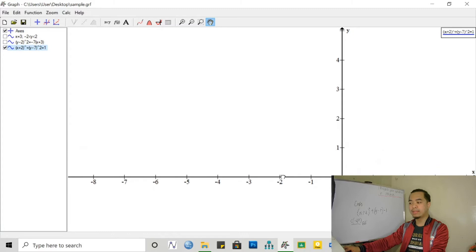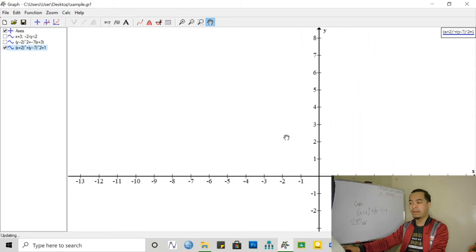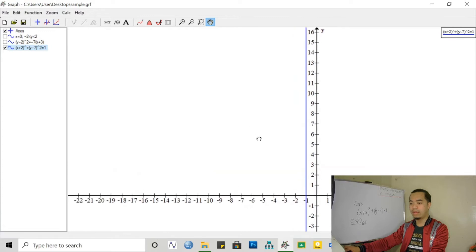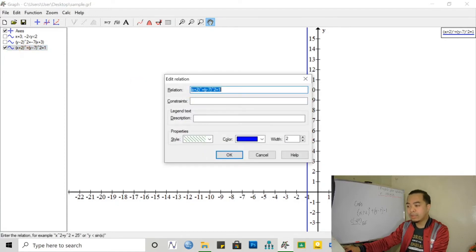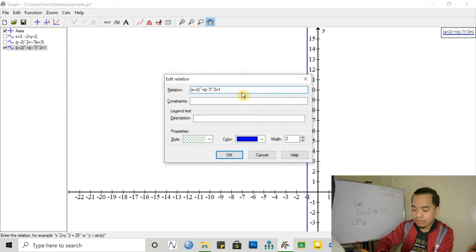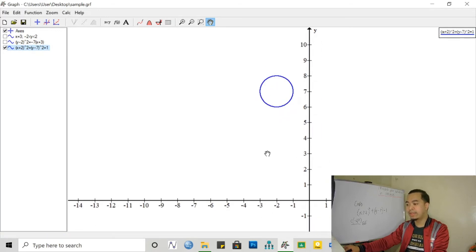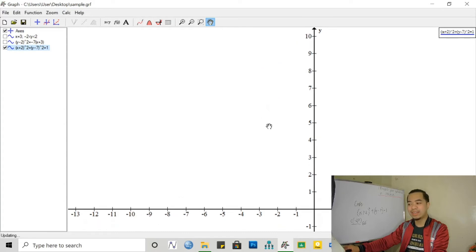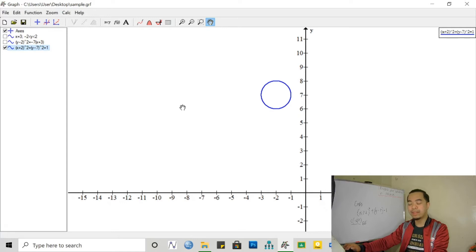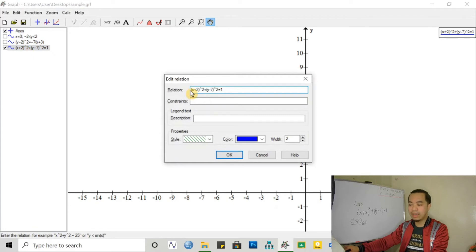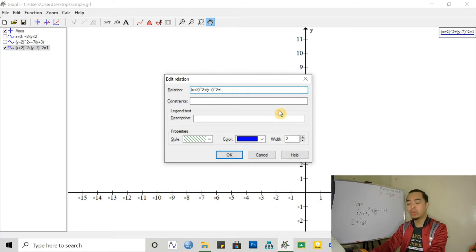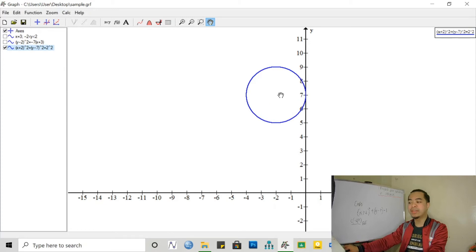Where is that circle? We cannot see it because it's up there. We have an error — we did not put the exponent on the first expression, it should be squared. So there we have it — the circle centered at negative 2 and positive 7. It's really a circle. If we want to change the radius of this circle, we can change it here. Instead of 1, if we want the radius to be 2 units, we should input 2 squared — so let's change 1 to 2 squared. It becomes a bigger circle of radius 2.